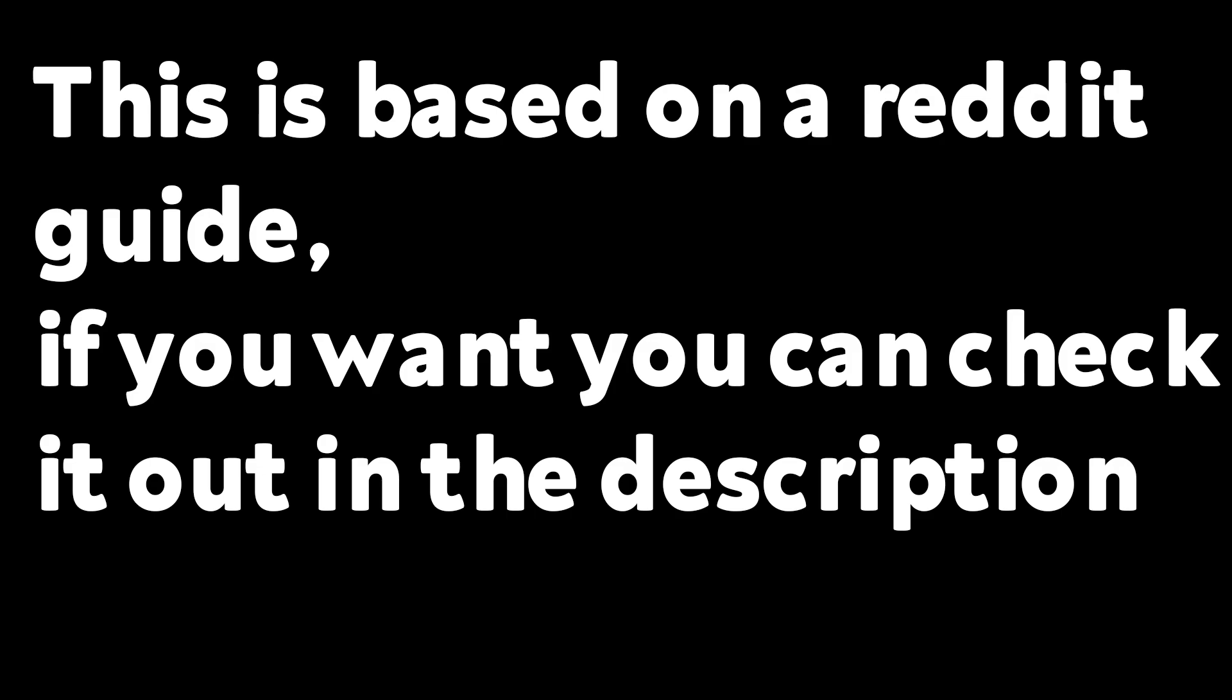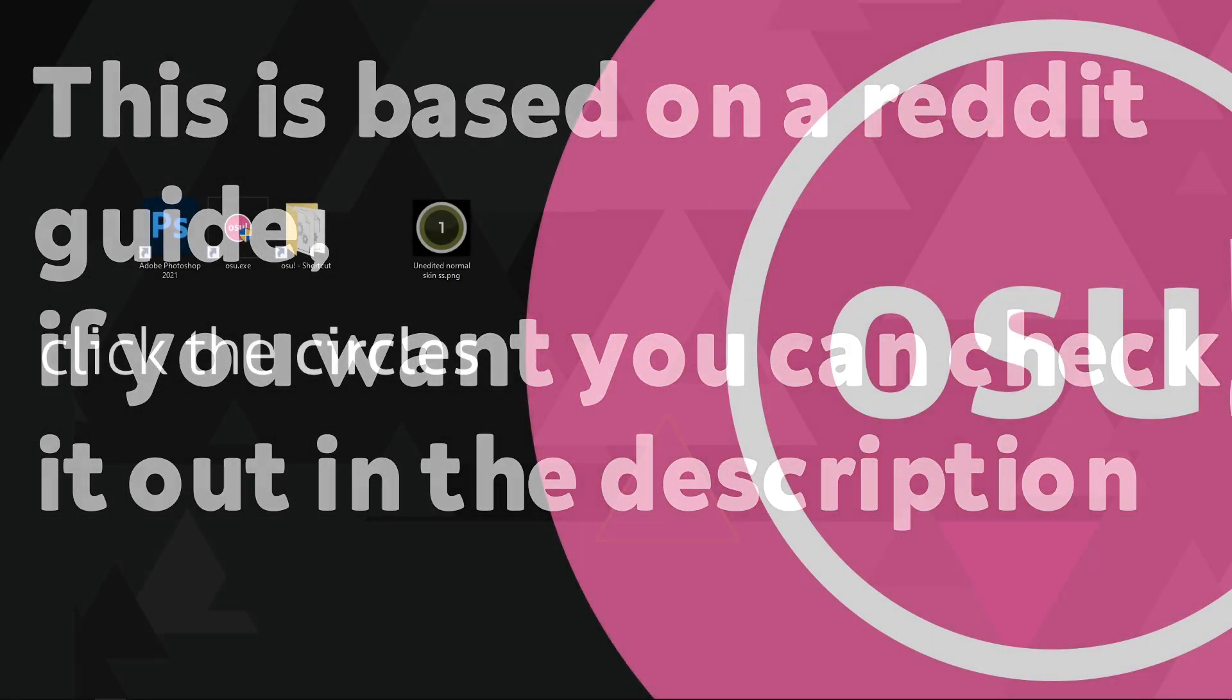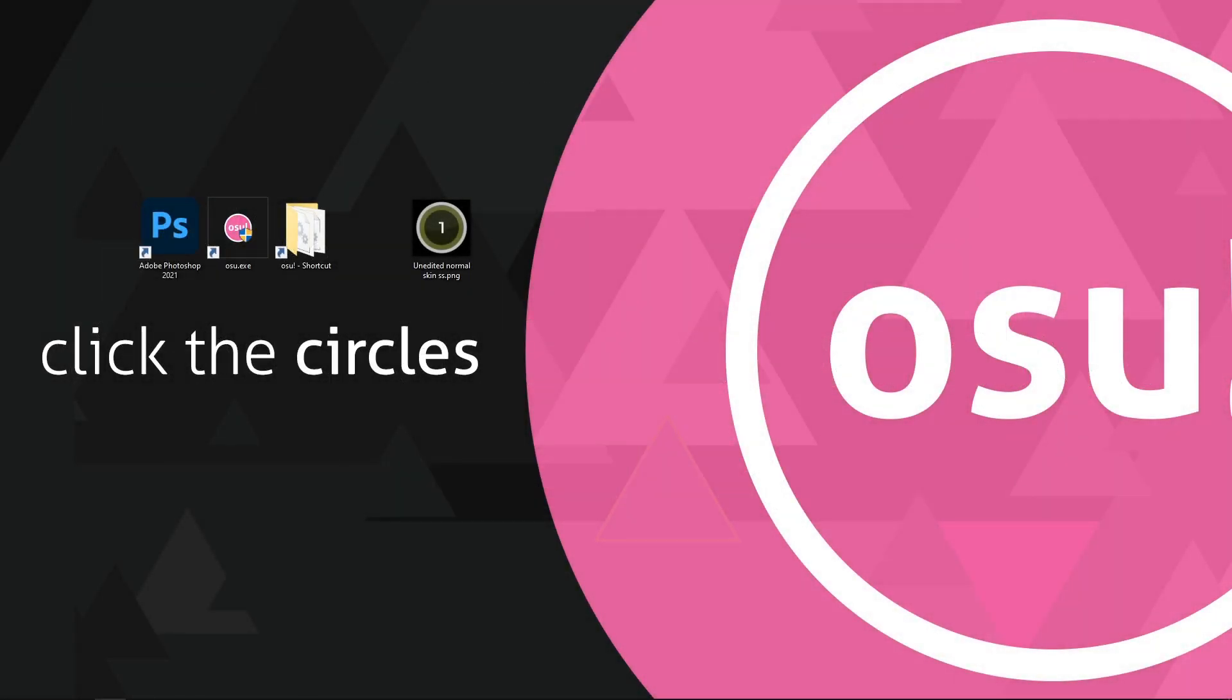Just a heads up, there are subtitles for this video if you don't quite understand my English. Also, this guide is based on a Reddit comment linked below. If you prefer a written version, try that instead. Hello, this is a tutorial on how to make Osu Instant Fade skins.